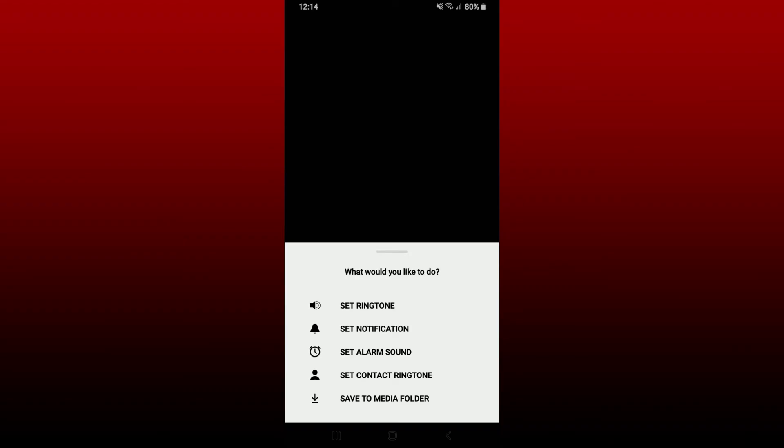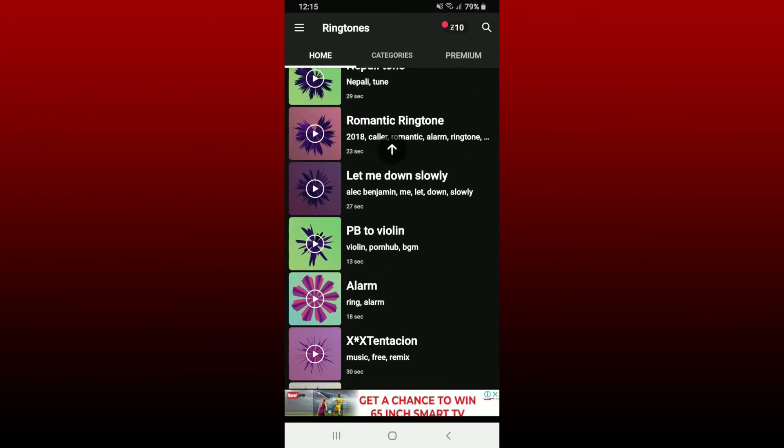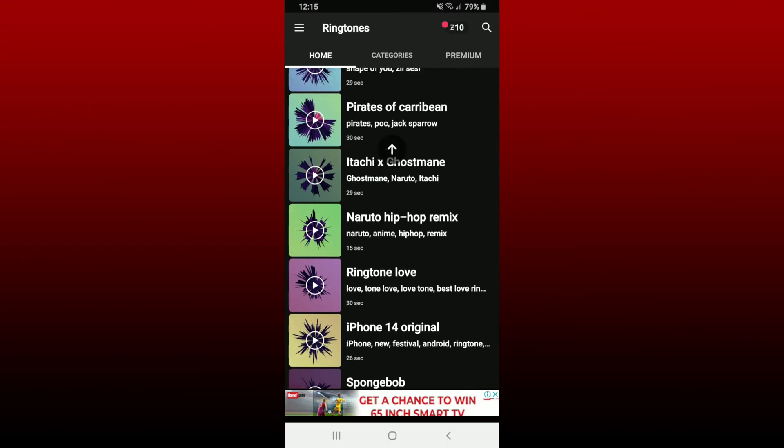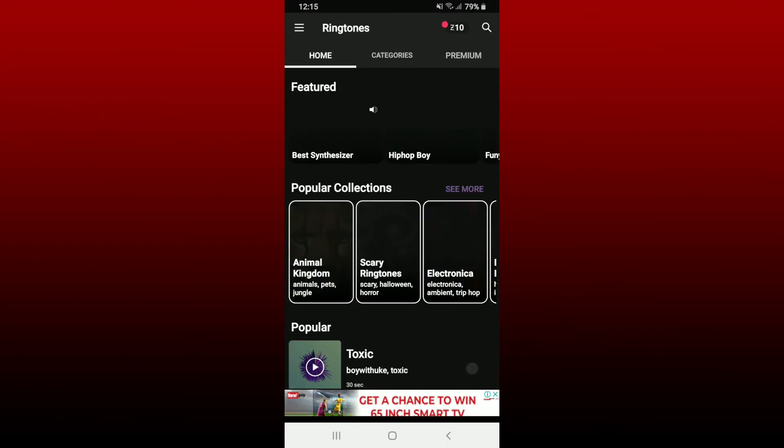You can also save it on your media folder and use it later on by tapping on save to media folder at the bottom. That is how you can easily find ringtones for your Android phone if you want to use it right away.